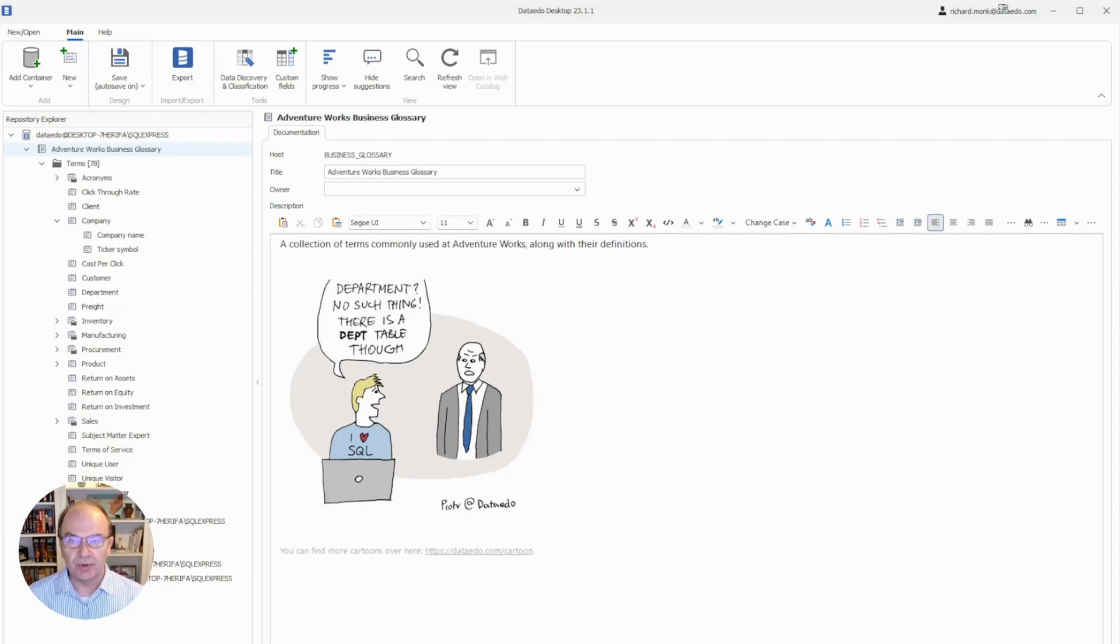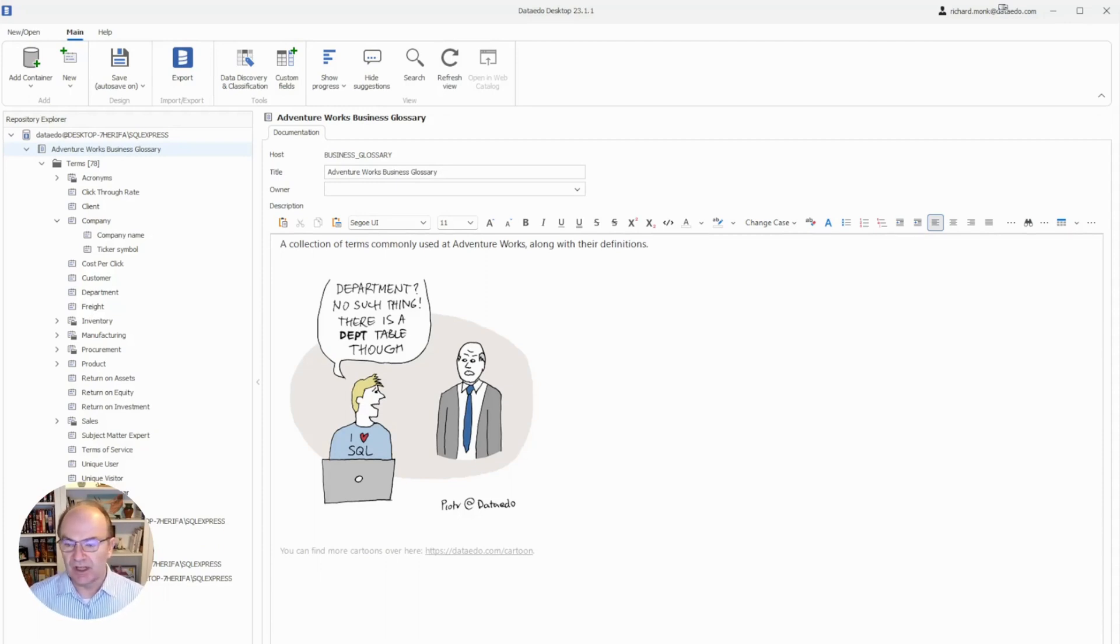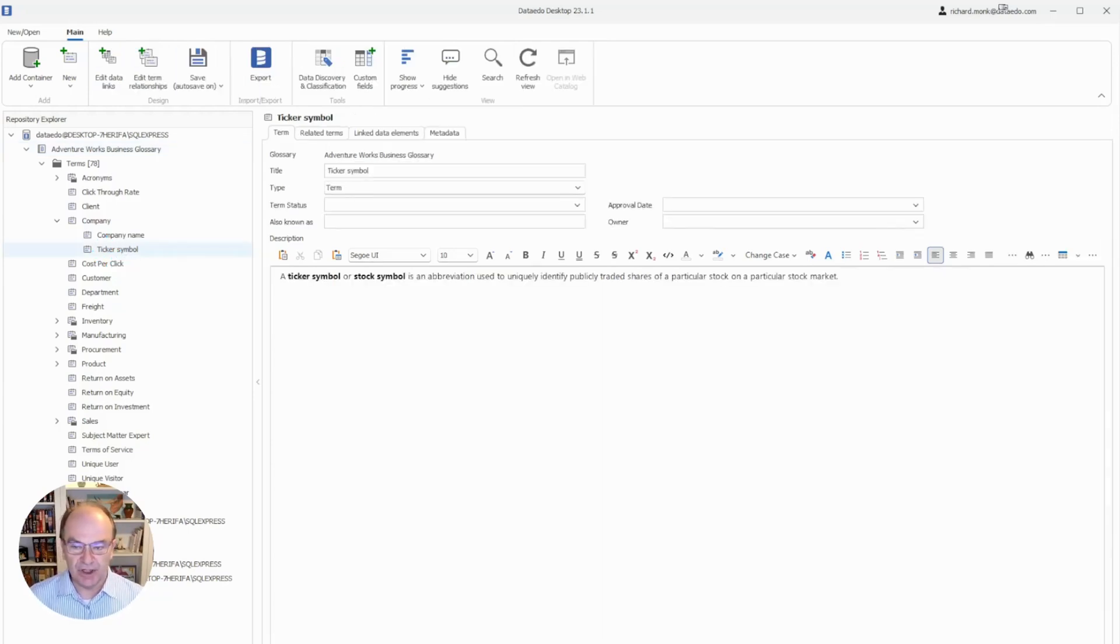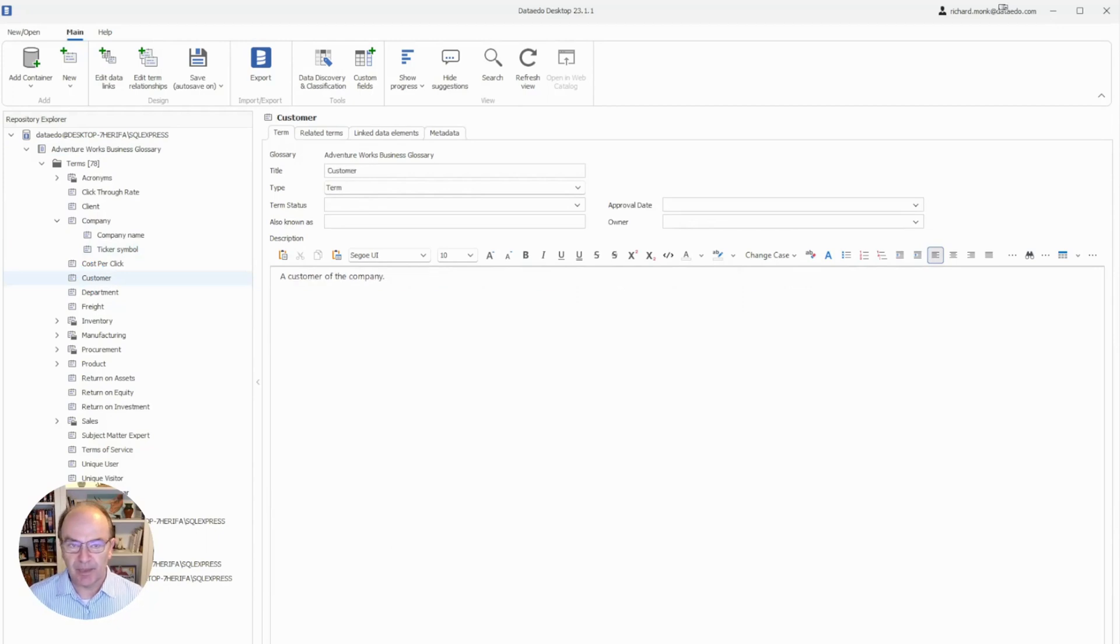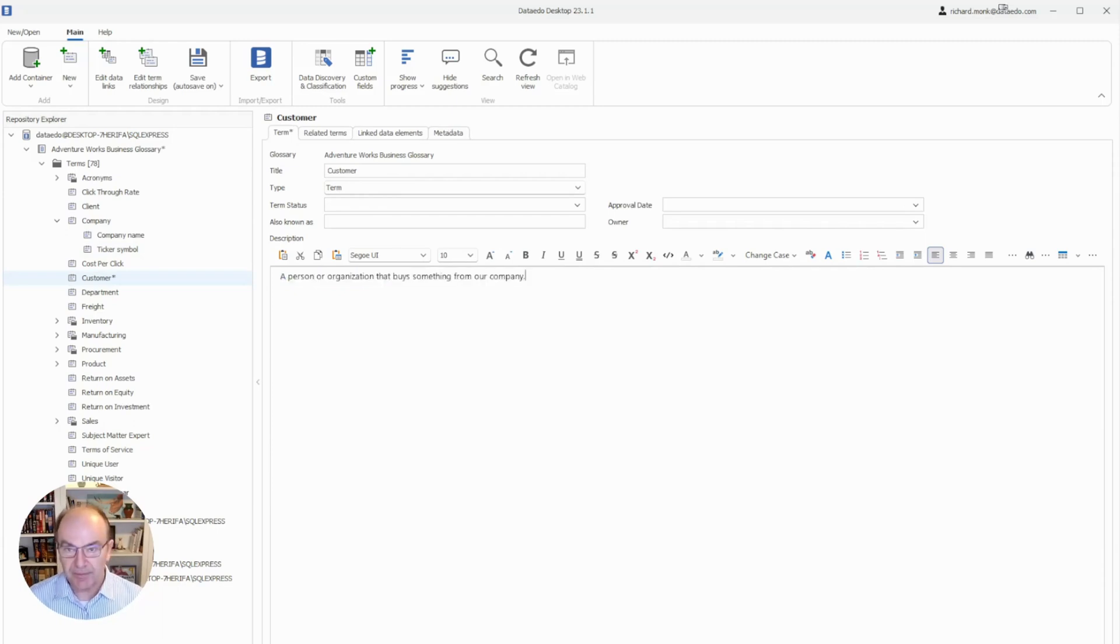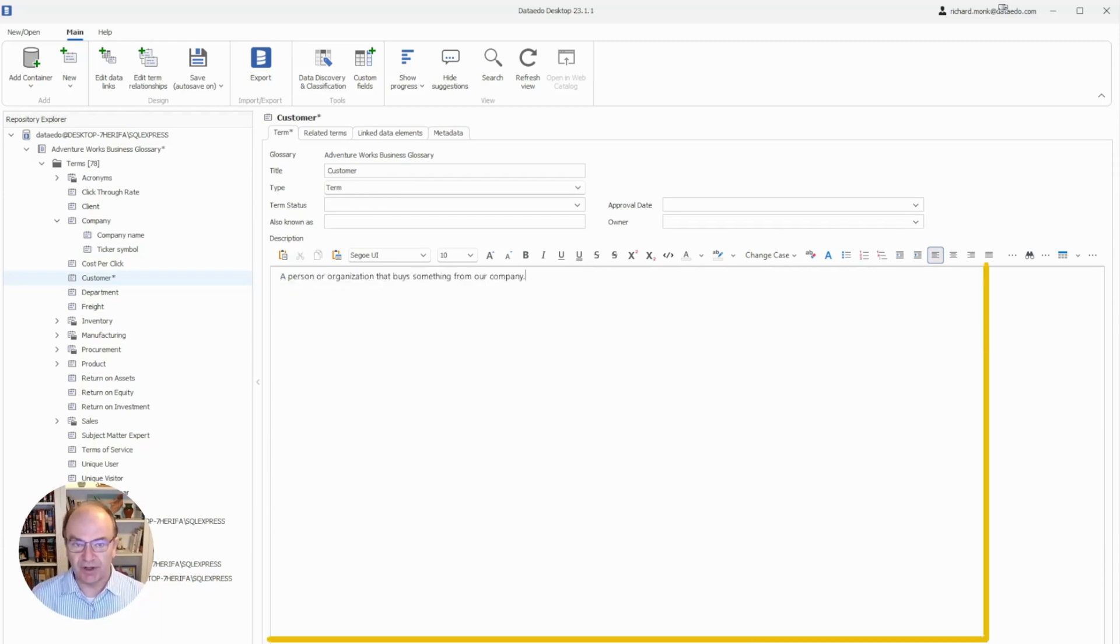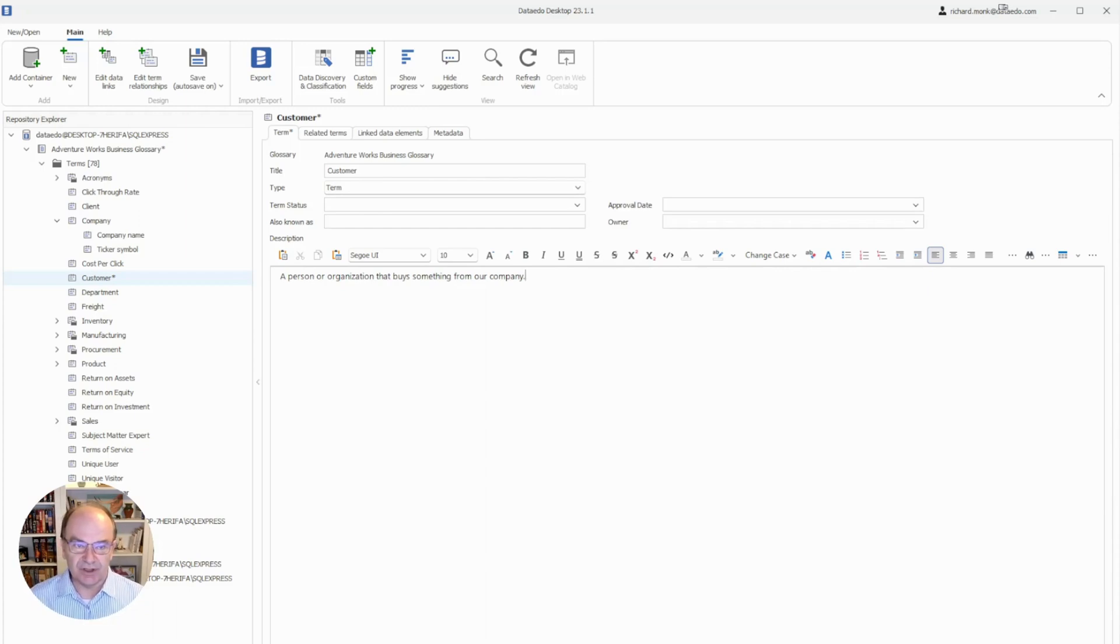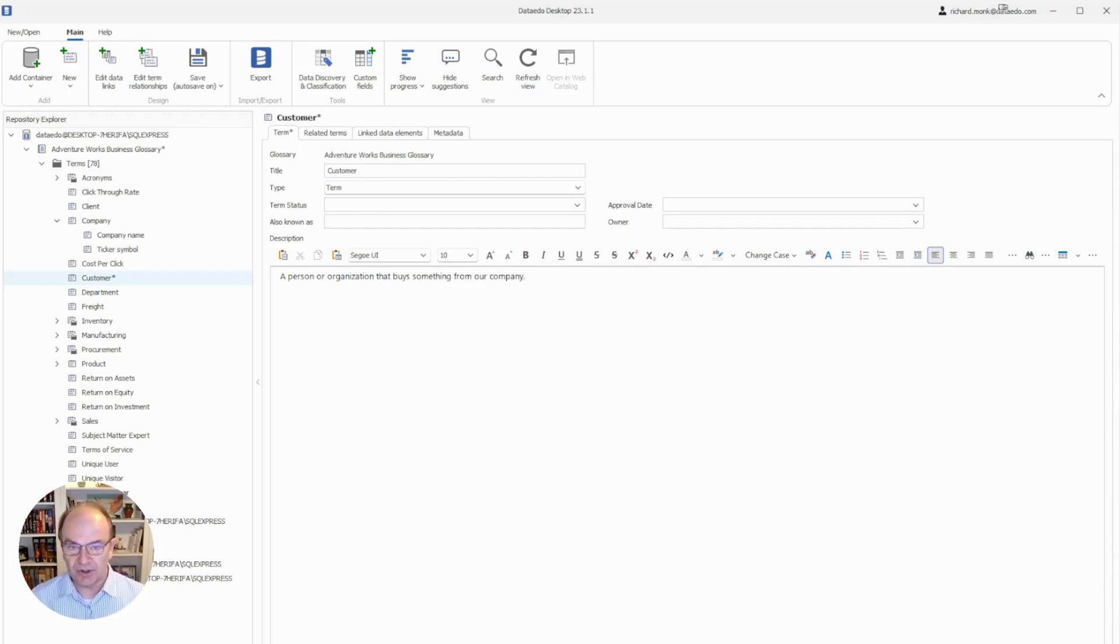The most important aspect of the glossary is writing definitions for the glossary terms. Let's look at the term ticker symbol, and we can see that it has a pretty good definition. But if we look at Customer, we see a definition that isn't very good. We can fix that by typing or pasting the new definition here into the content area. It's still not a very good definition, but you get the idea. You enter and edit glossary term definitions in this area.